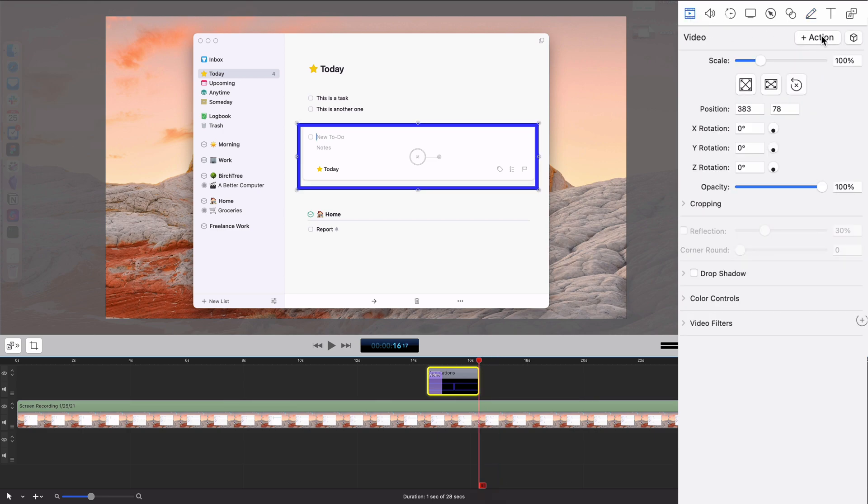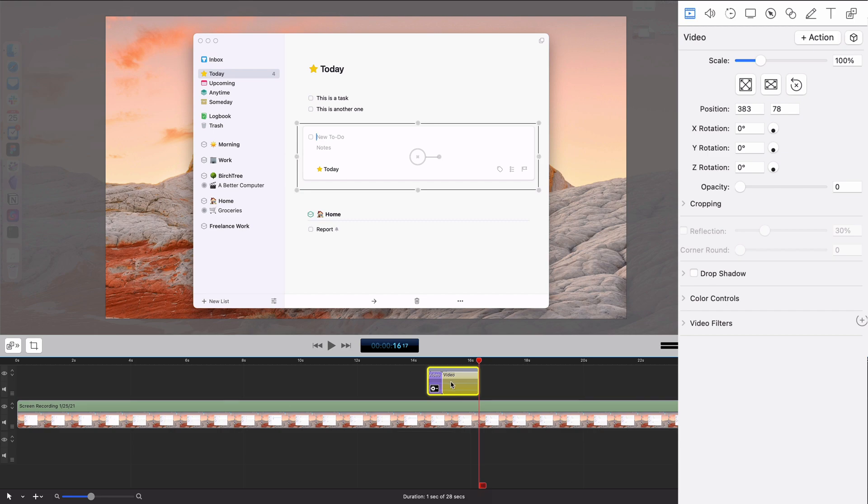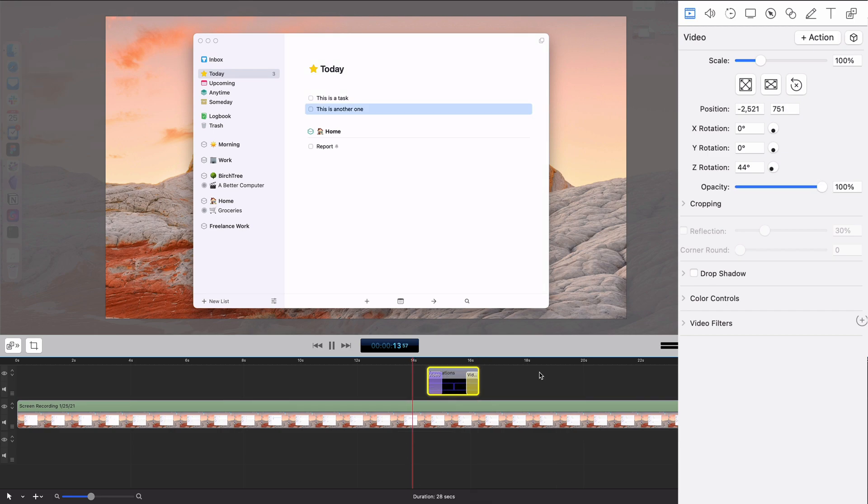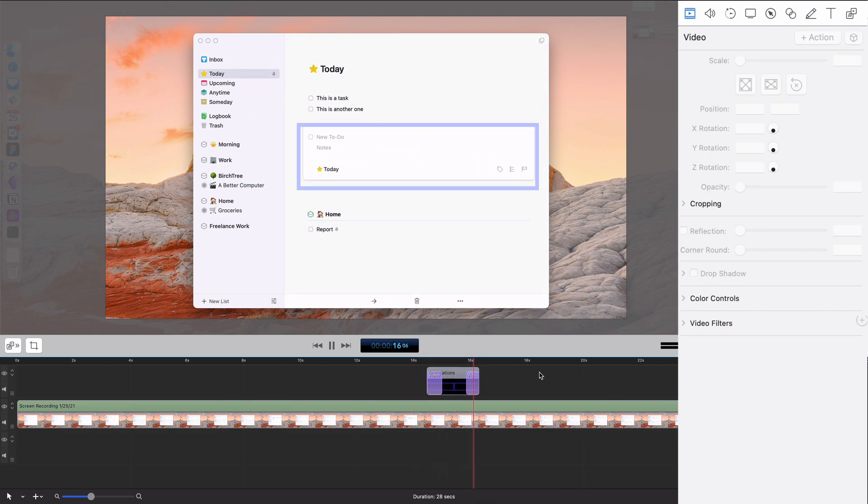But I can also do one of these, and I'll have it fade like so. It's going to animate in and fade away.